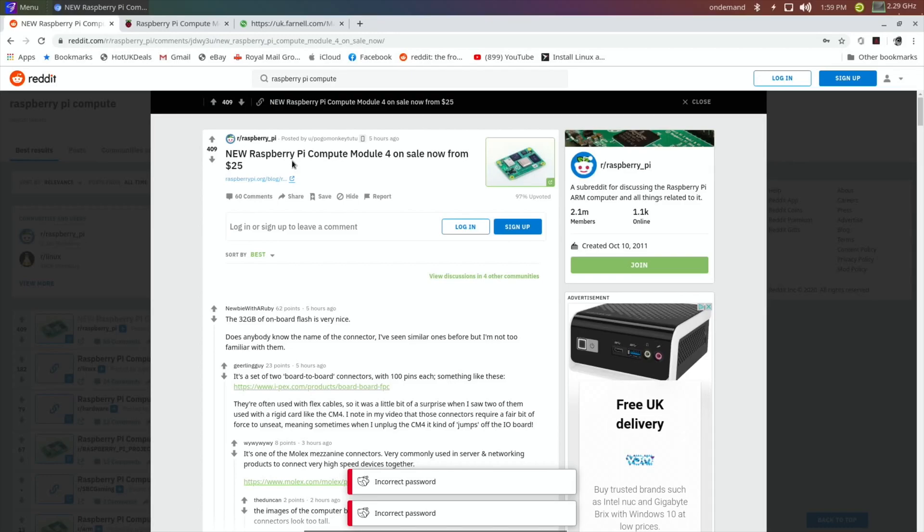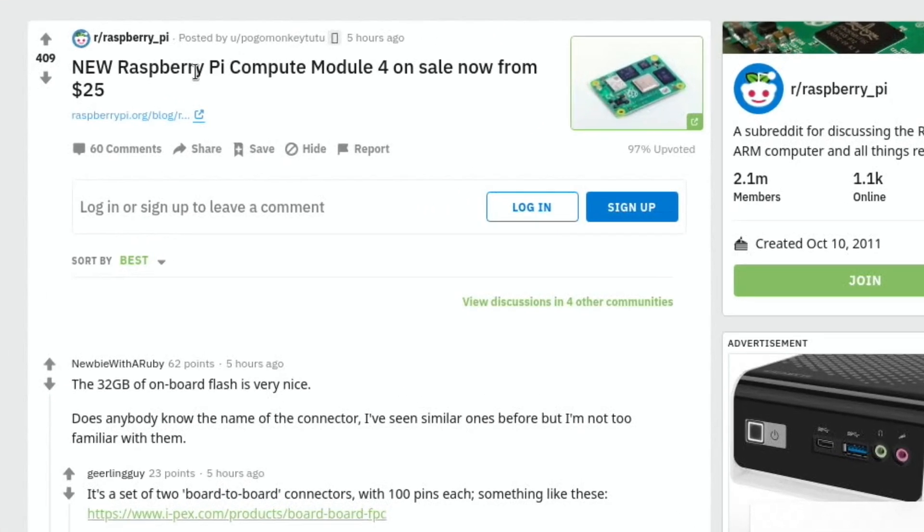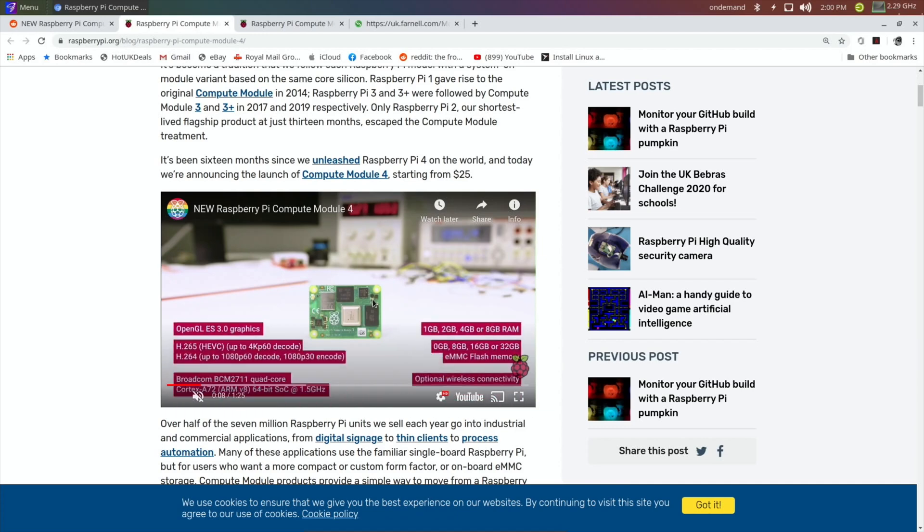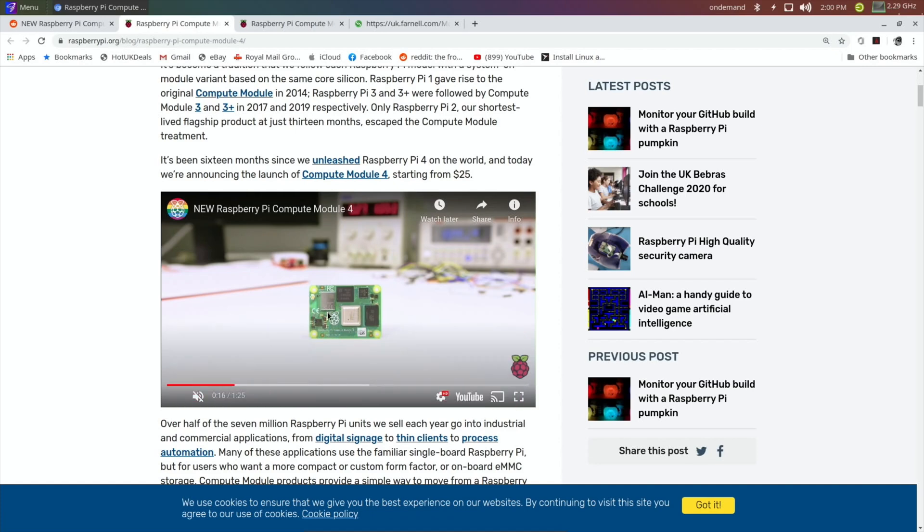Okay, so I just saw this on Reddit from five hours ago: new Raspberry Pi Compute Module 4 on sale now from $25. It's based on a Raspberry Pi 4, so it's got very similar specs—same processor and various different RAM configurations. But you can see there's no real connections on it.